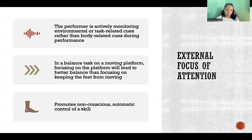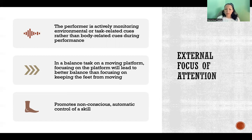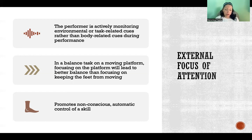For example, in a balance task on a moving platform where you're standing on something and trying to balance — if you focus on the platform, you're going to be more successful in maintaining your balance than if you're focusing on your feet and trying to keep your feet from moving too much. External focus of attention not only leads to better performance, but it also promotes non-conscious automatic control of a skill, helping the learner get better at executing that task without having to pay as much attention as they move forward.